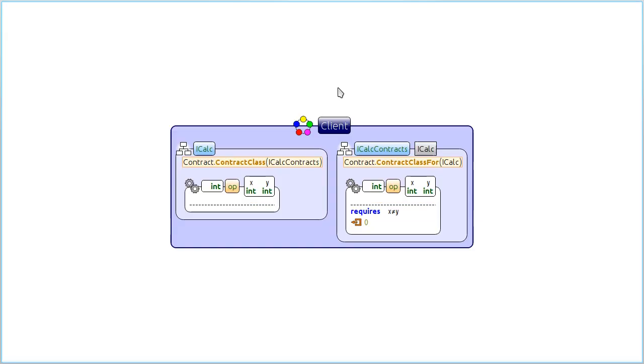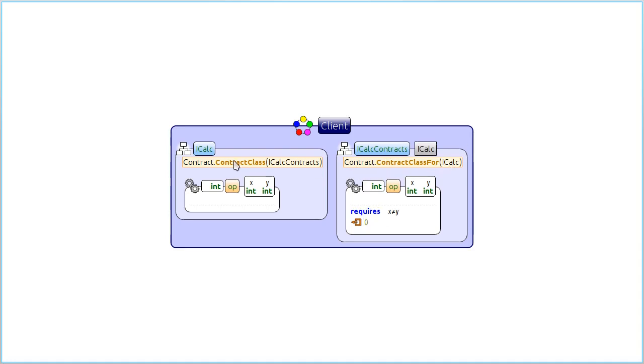Another advanced customization helps with writing interface contracts. As interface method declarations cannot have bodies, CodeContracts requires that interface contracts are instead written in a separate class that implements the interface. The interface and this class are linked together by attributes. This is rather cumbersome and makes it difficult to find and read contracts of interfaces.